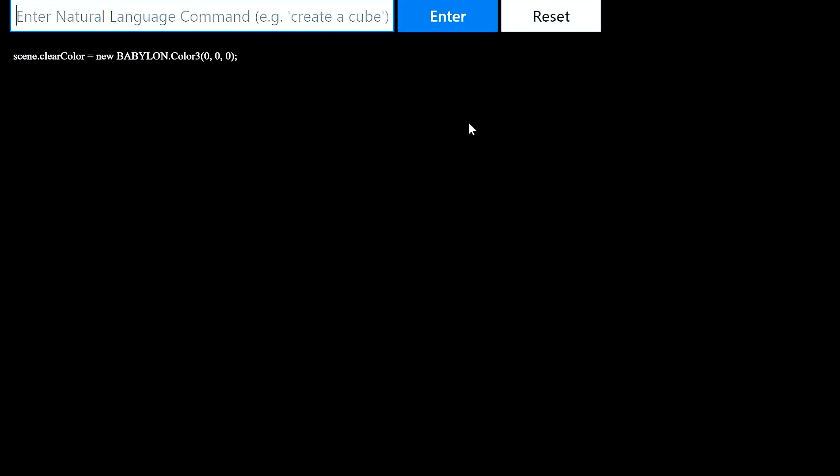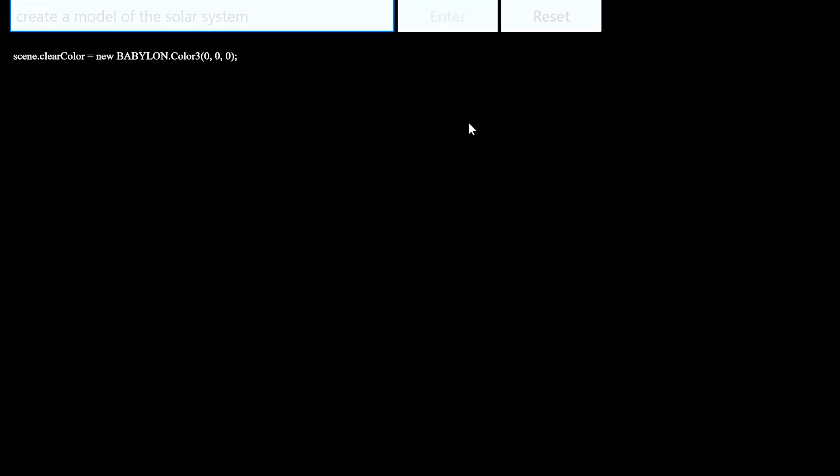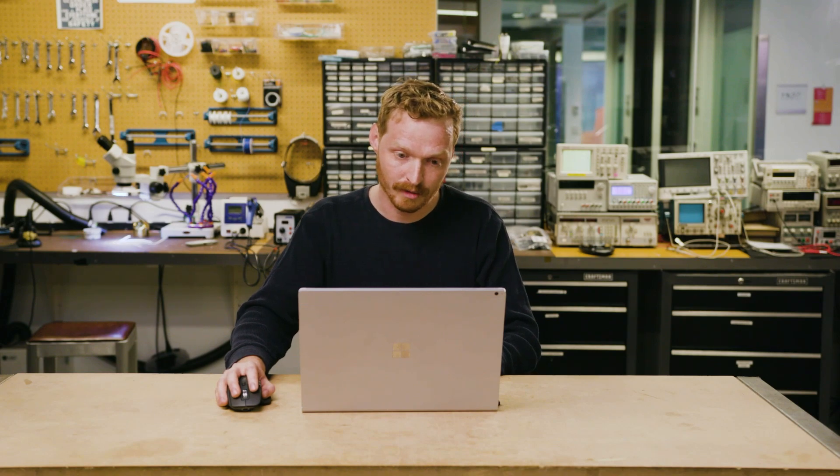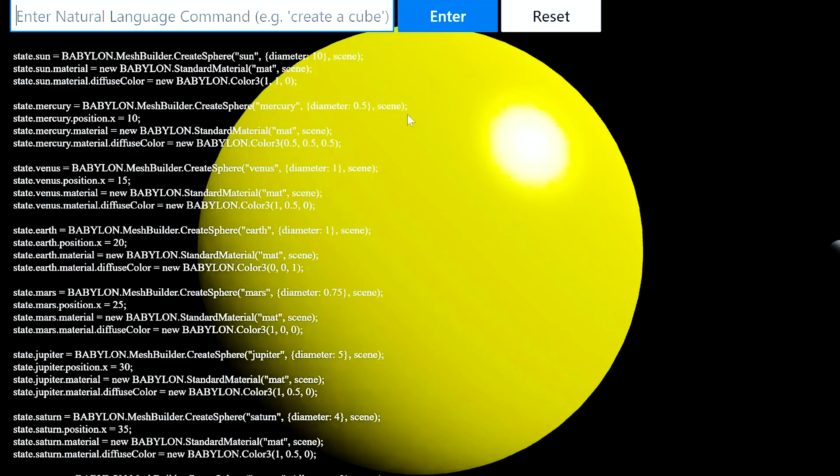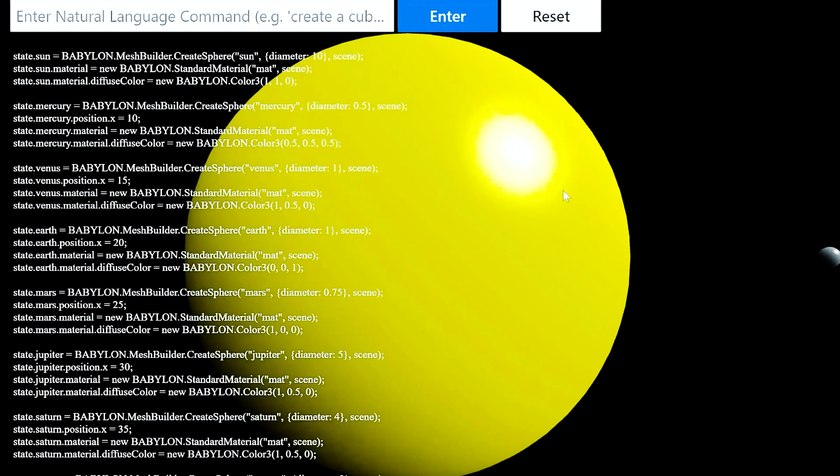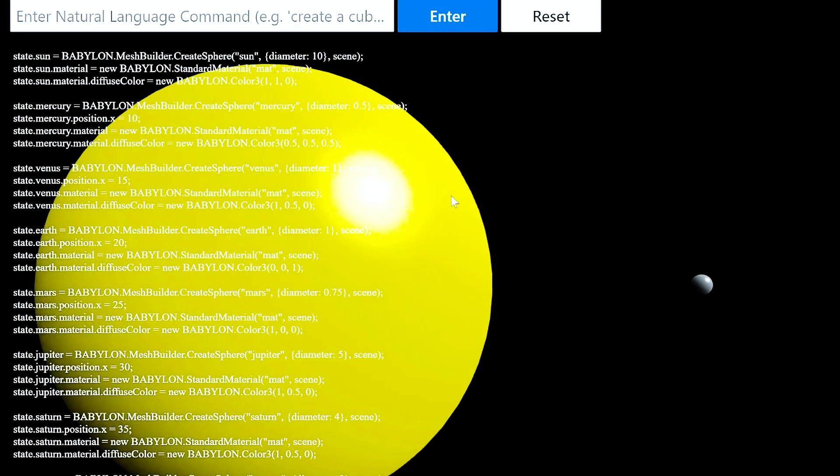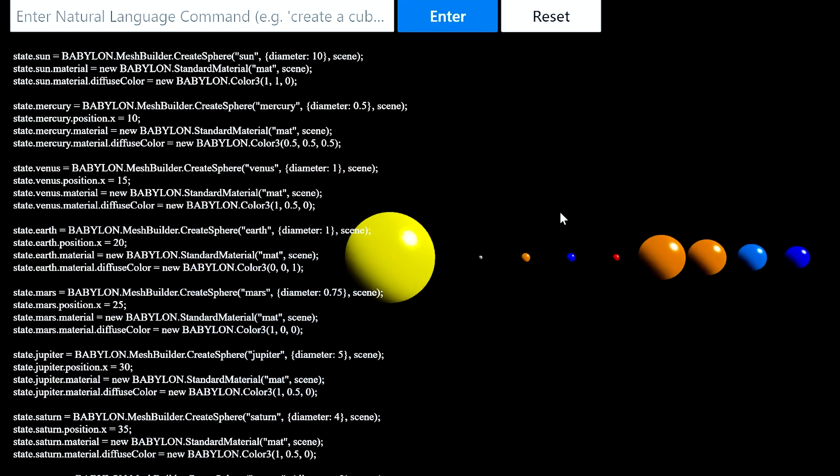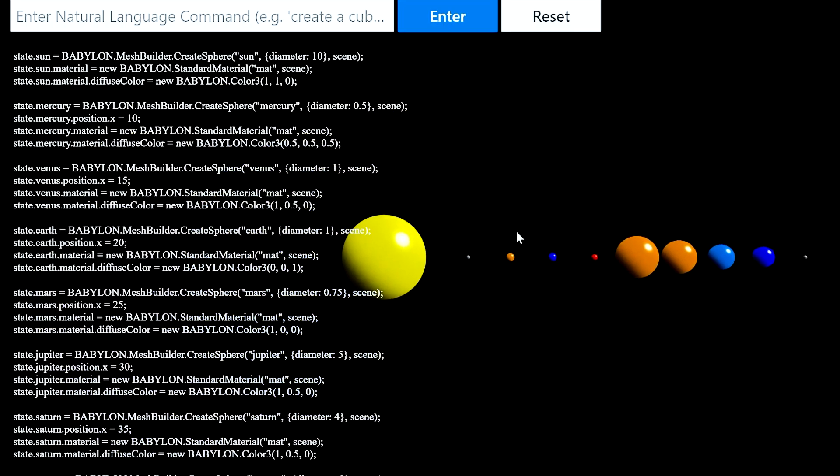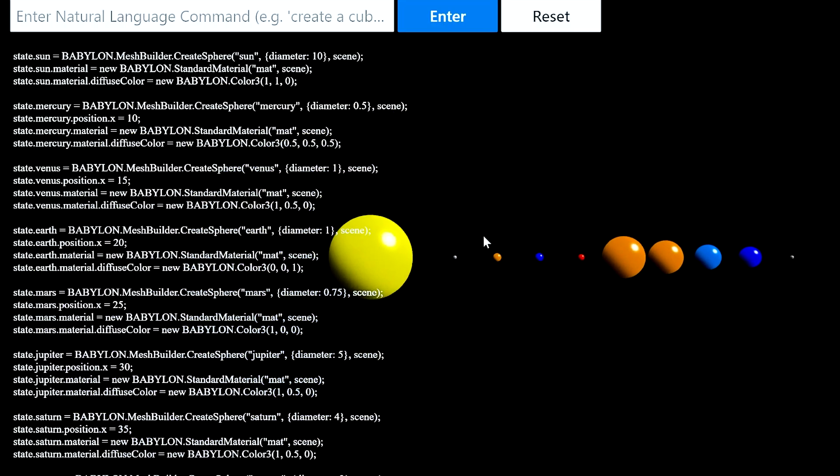And then I'll say create a model of the solar system. And this will require Codex to know the different planets, to know their relative colors, their relative sizes, and position them in order. It'll also have to write quite a bit more code to do this. And sure enough, Codex wrote a ton of code here to create a model of the sun and of nine planets, which is incredibly generous to Pluto.